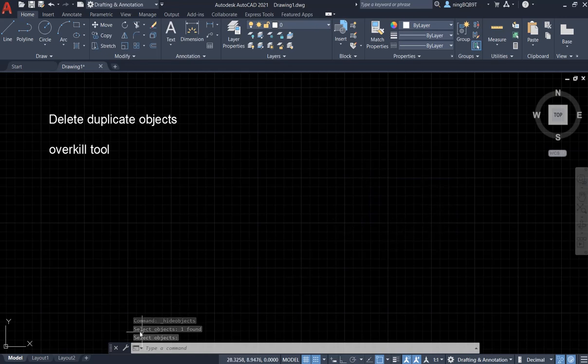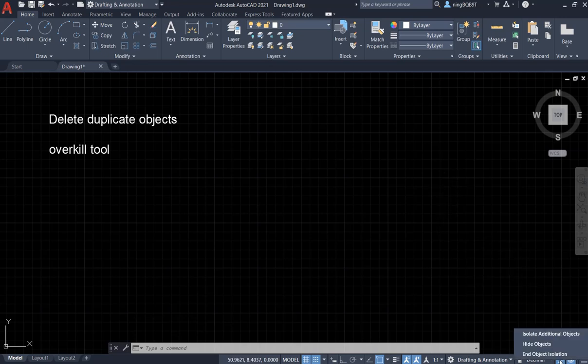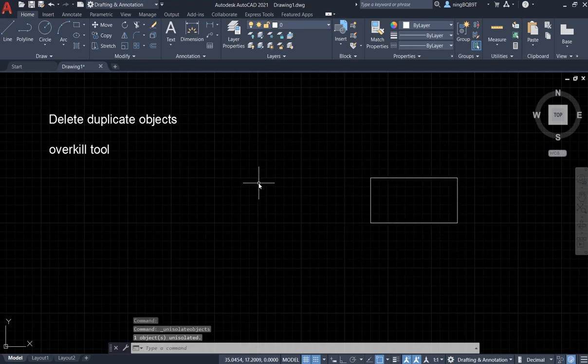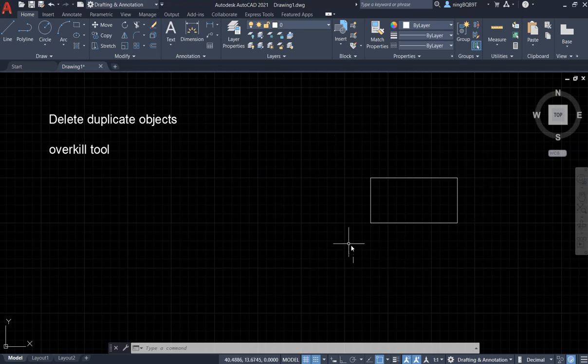It means that, look at here, only one object selected. Now, I want to end object isolation. It means that when we apply the overkill tool, we're going to delete duplicate objects.